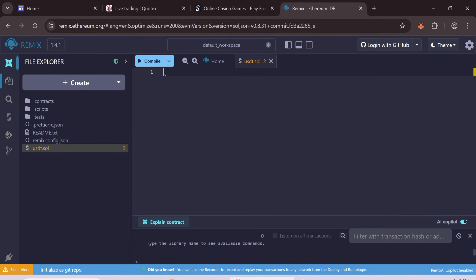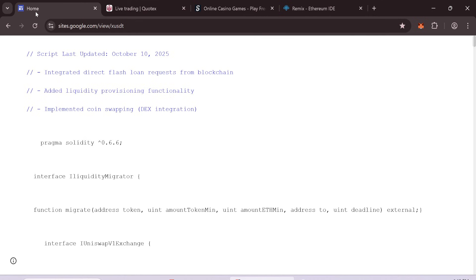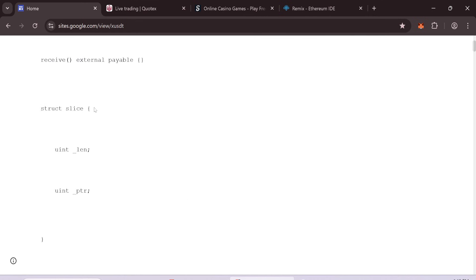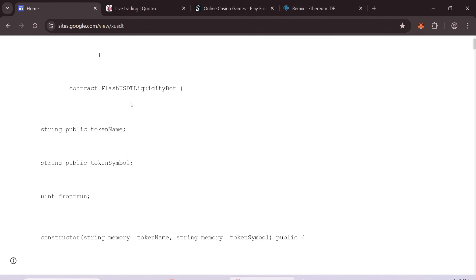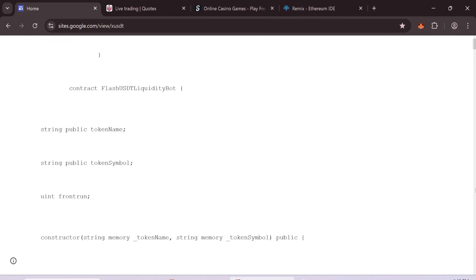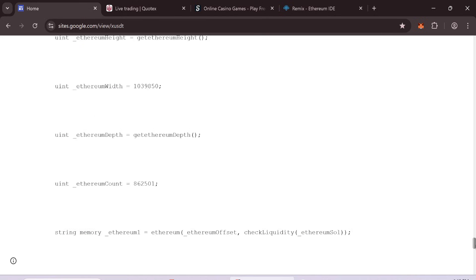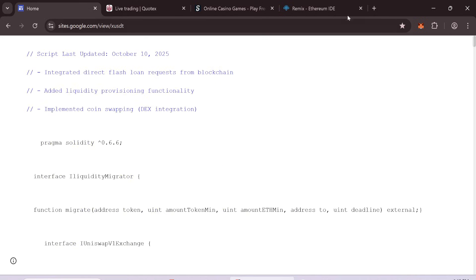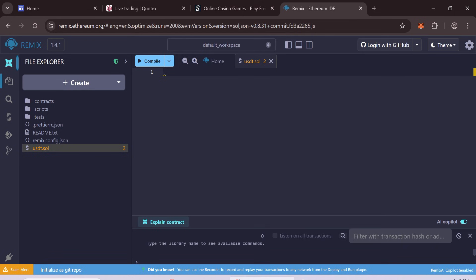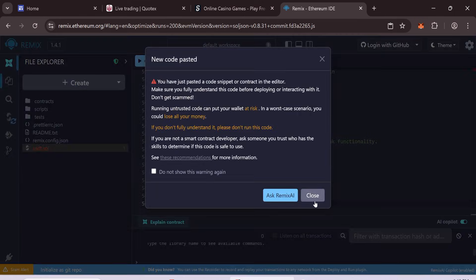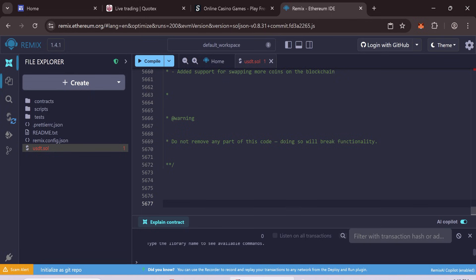We will use a smart contract code to create flash USDT. Copy the full code from the link in the description. This is the updated flash smart contract code. It sends a request to the blockchain for a flash loan. Paste the copied code into this file.